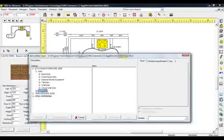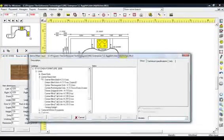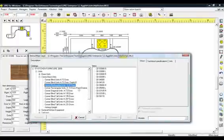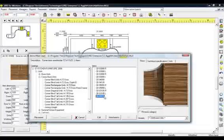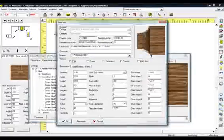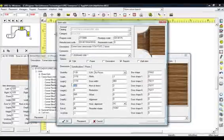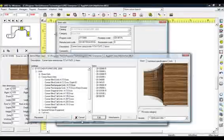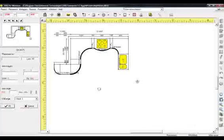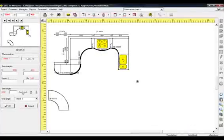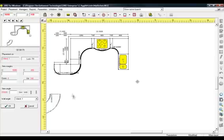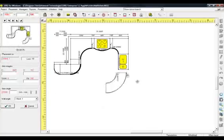Select category Units, Corner Base Units, select Corner Rectangular Units Height 72 Door and from Items, select Code CB06170. Press the Edit button to change the size of the item. In the field height, write 600 mm and press Placement. Place the item freely in the floor plan and then press the left pointing arrow to rotate in the right direction.